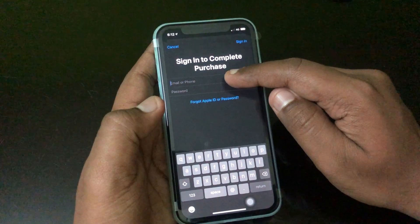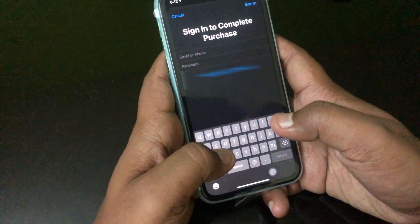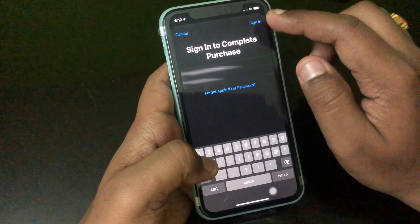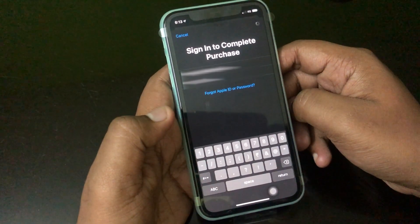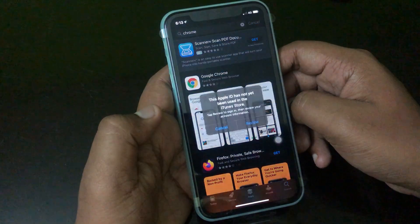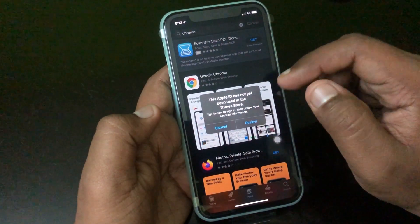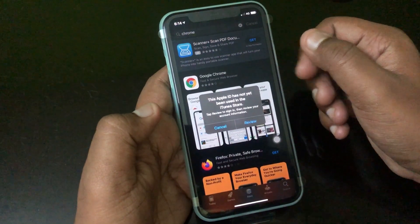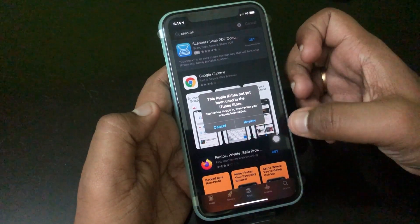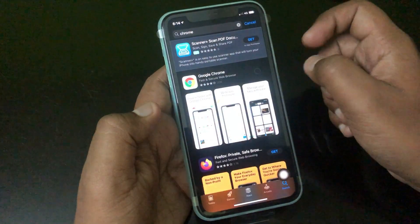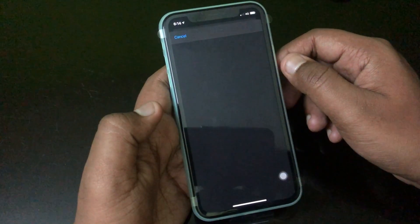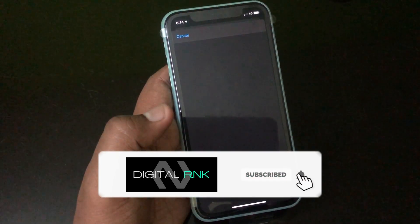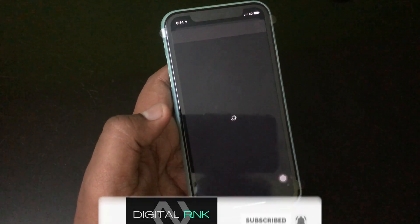I tap on 'Get' and this window pops up instantly, asking me to sign in to complete the purchase. I type in my email and password and click sign in. As you can see, I get this message: 'This Apple ID has not yet been used in the iTunes Store. Tap Review to sign in, then review your account information.' If I click on Review, it signs me out and asks me to review the account information again.